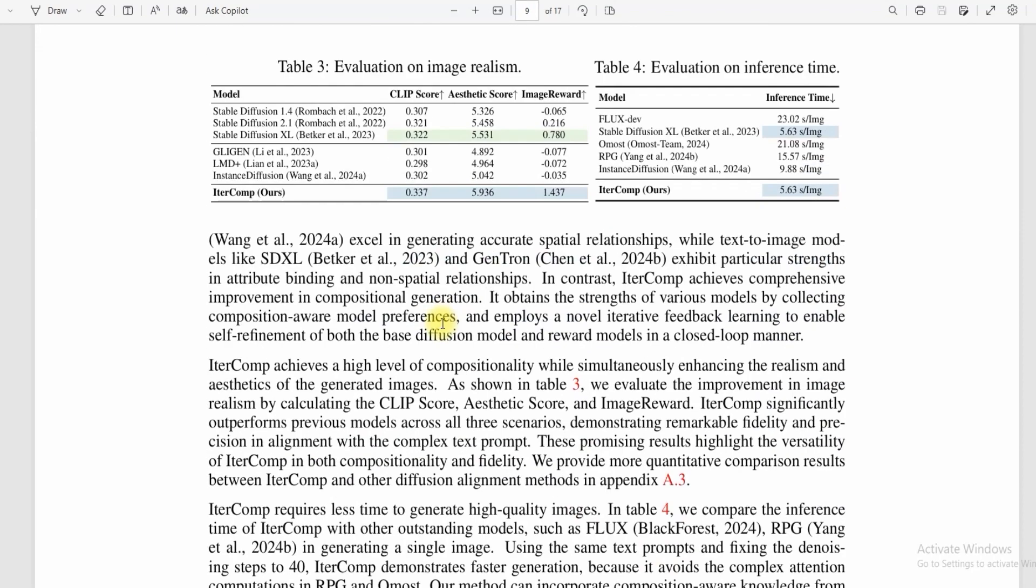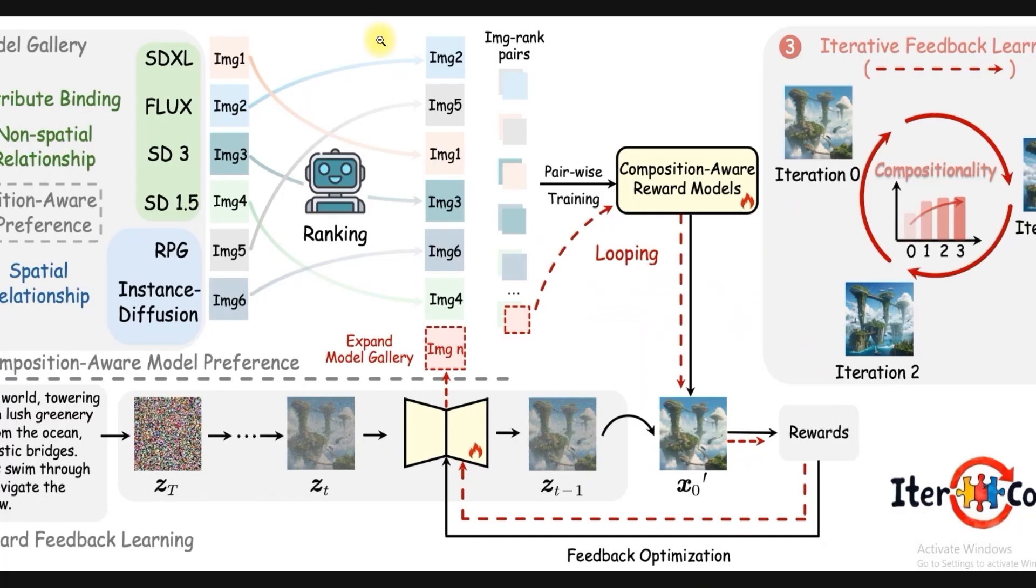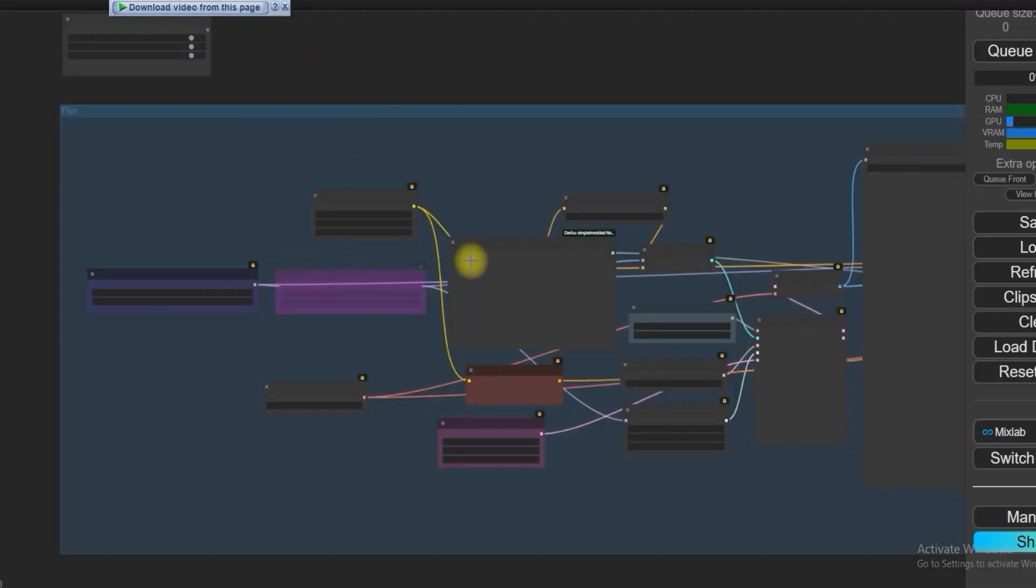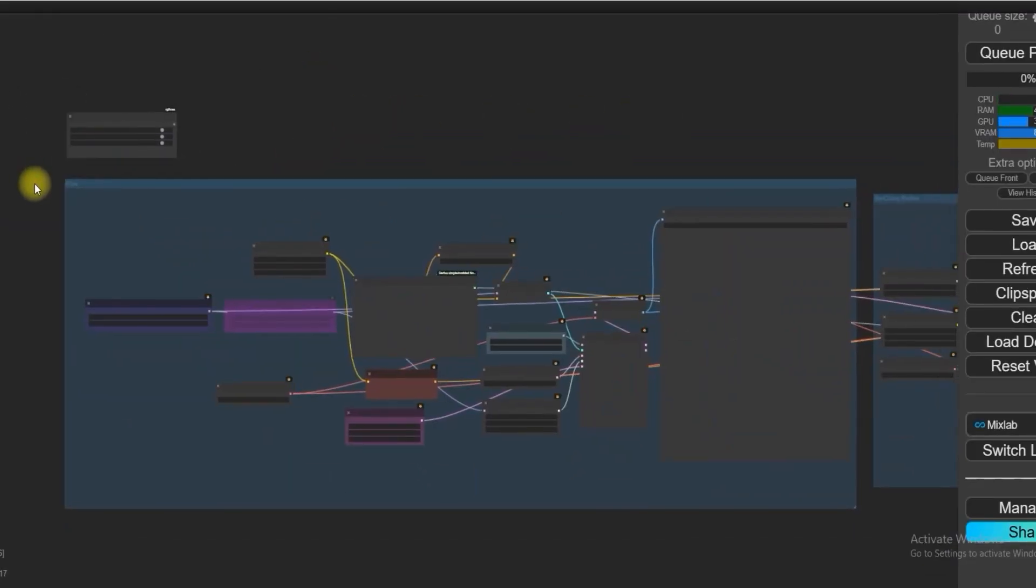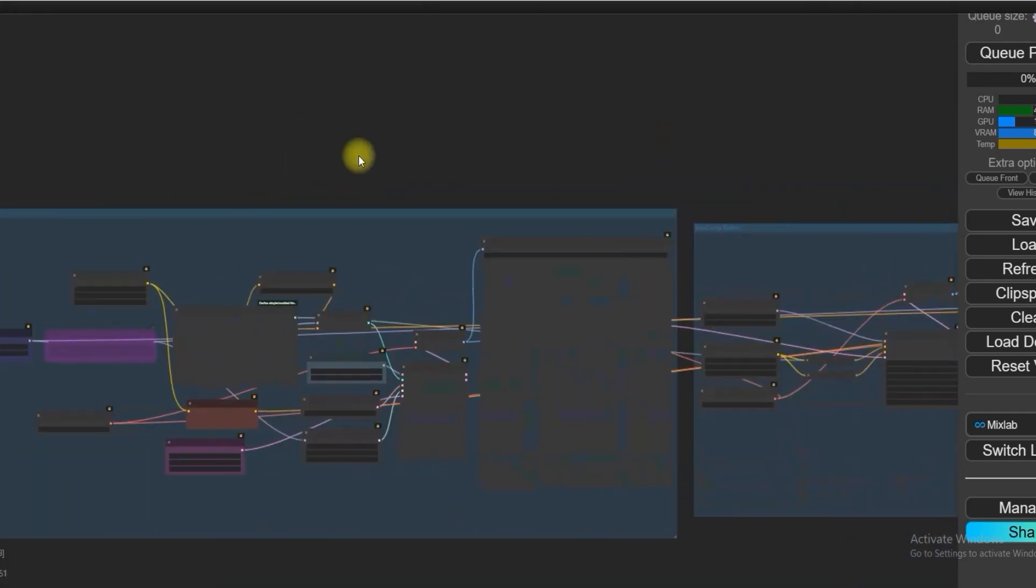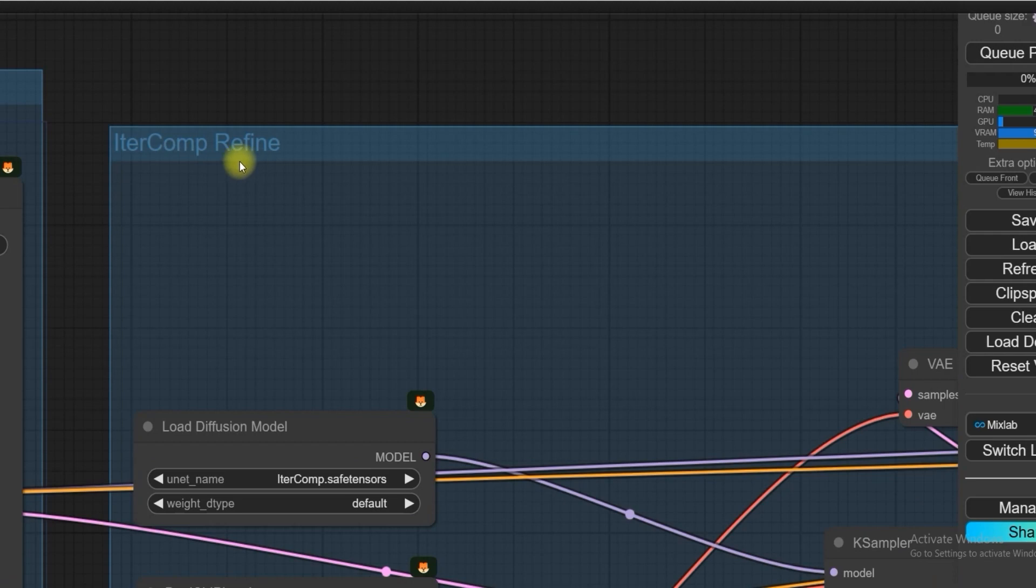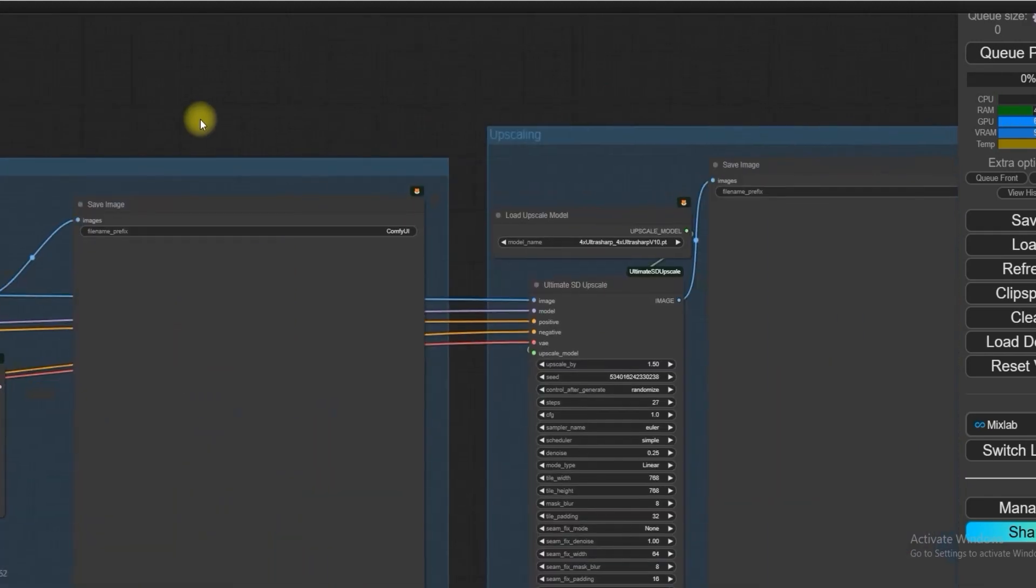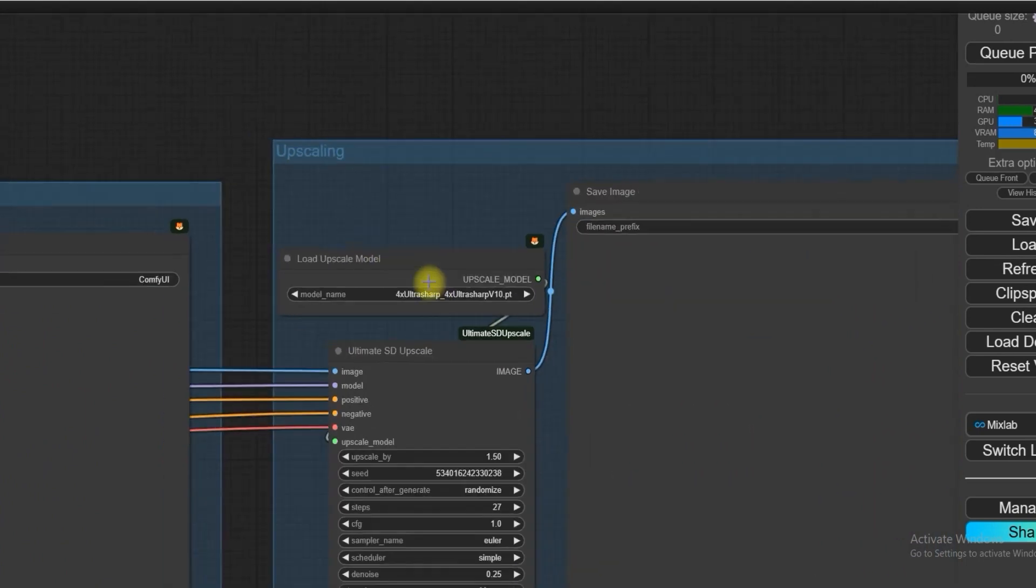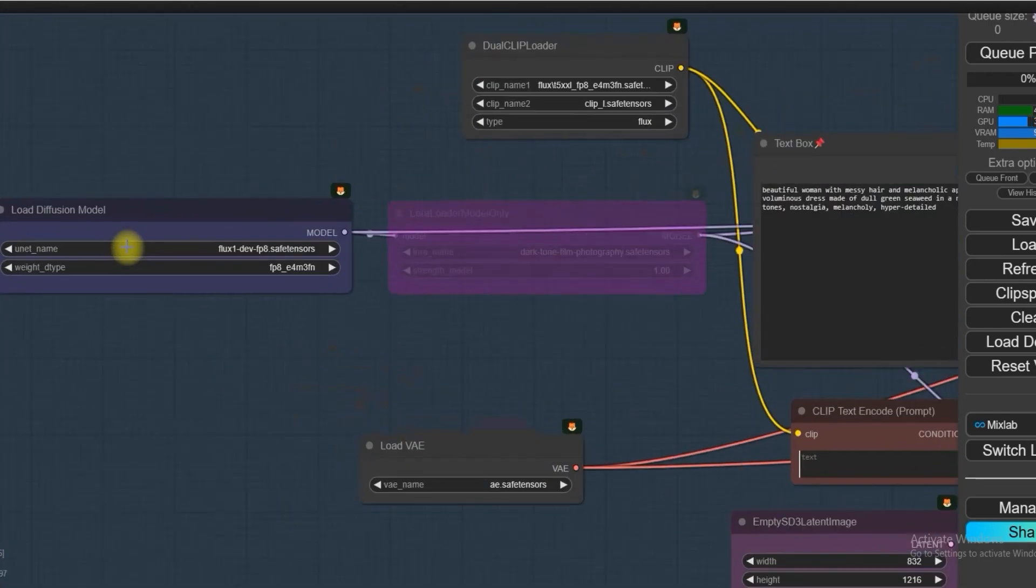Now open your ComfyUI and load the workflow. You can download this workflow link from the description box. As you can see, this workflow is divided into three parts. First one is Flux that will generate the AI image, the second one is IterComp that will refine your images generated by Flux, and the third group is upscaling to get the top-end images.